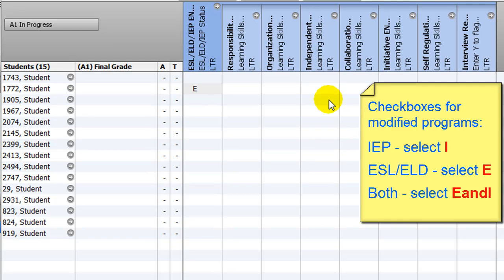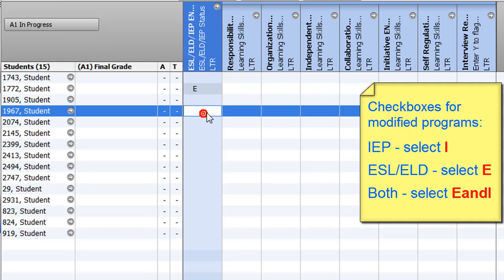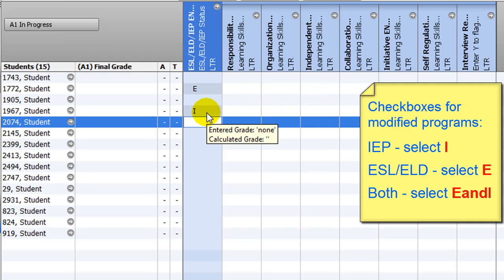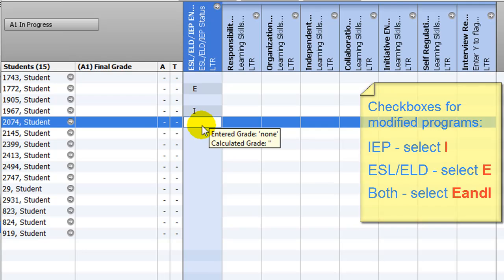Alternatively, you can just type I, E, or E and I into the cell directly.